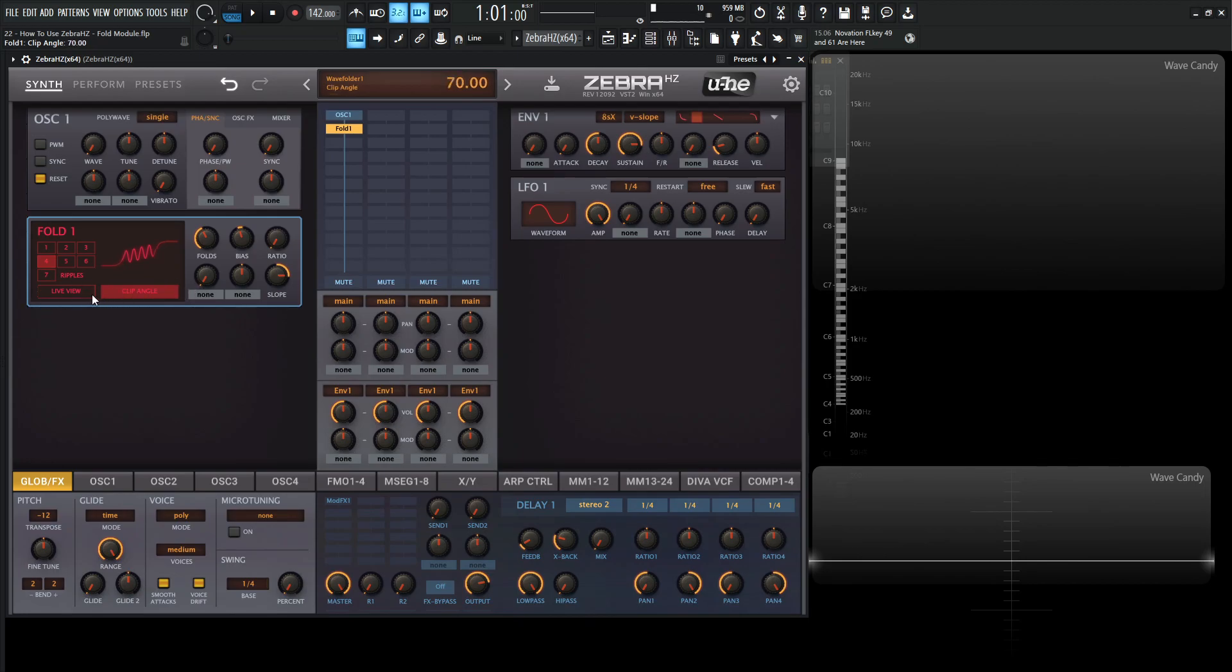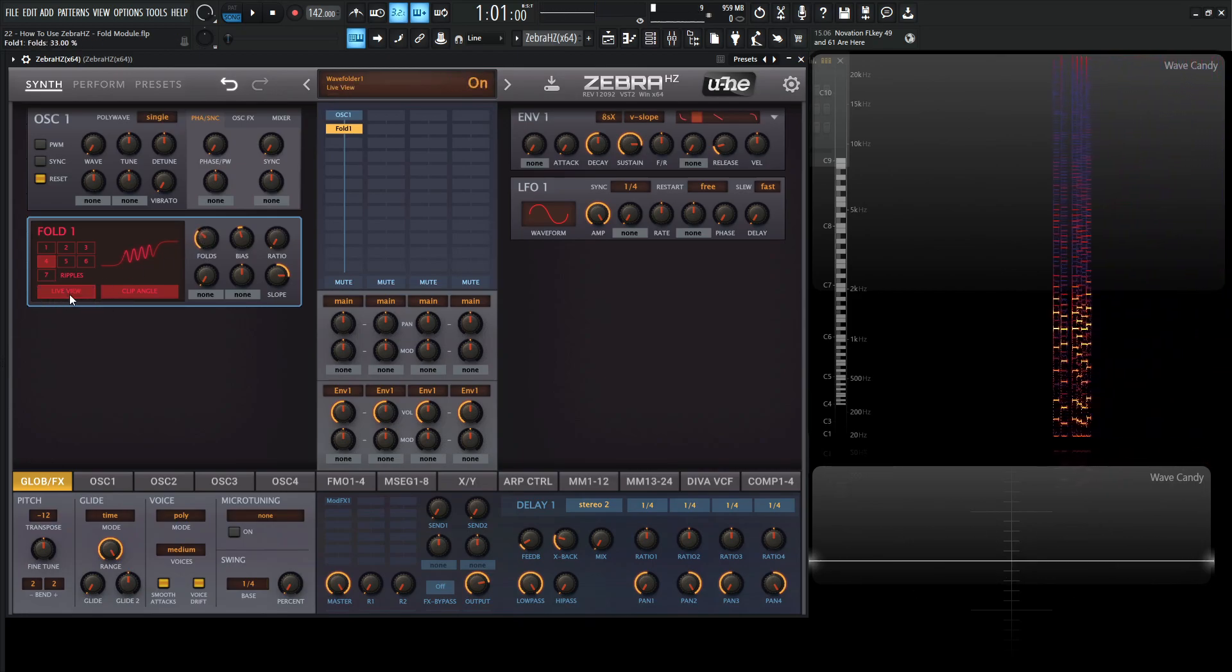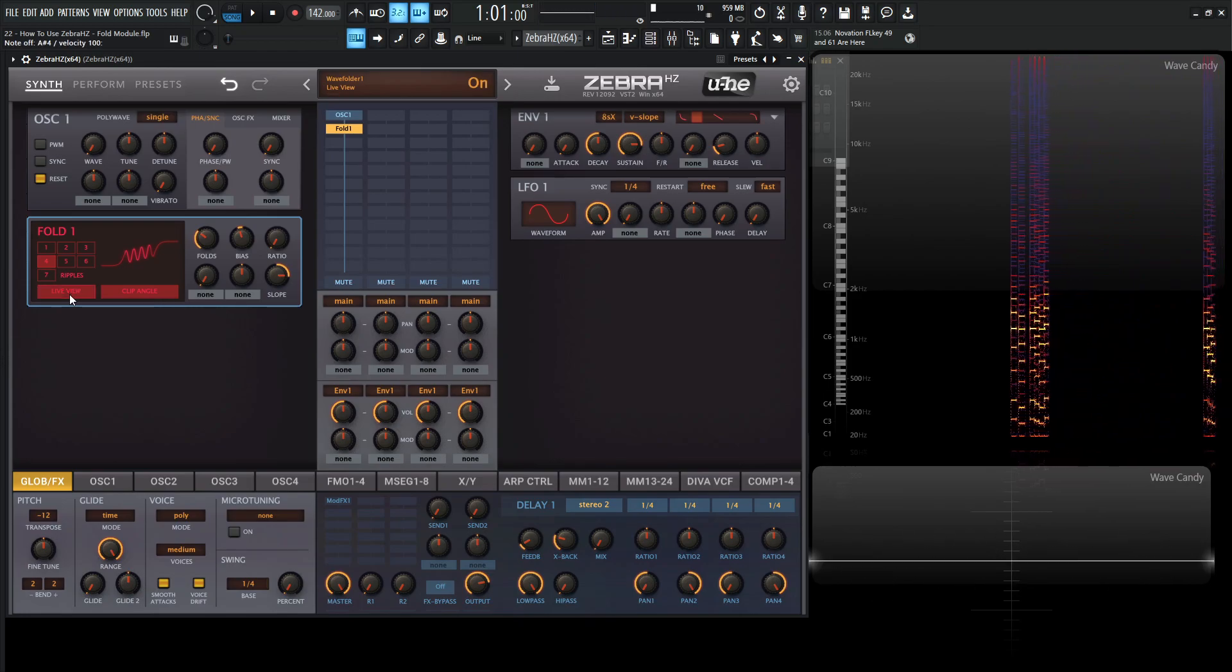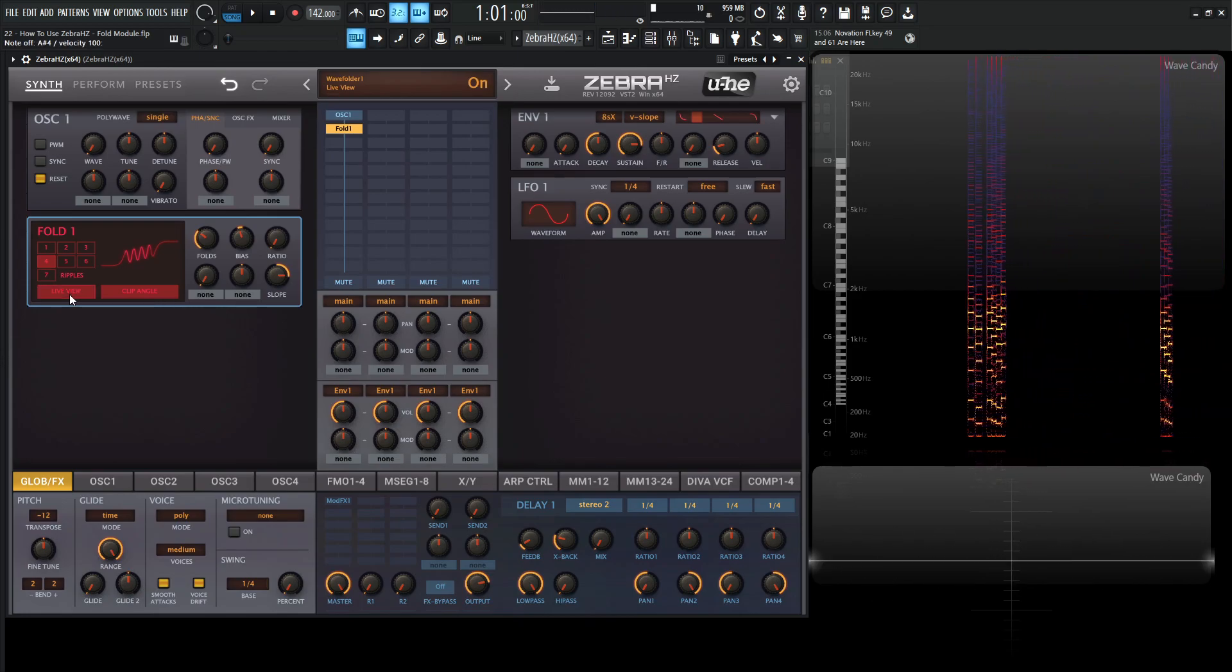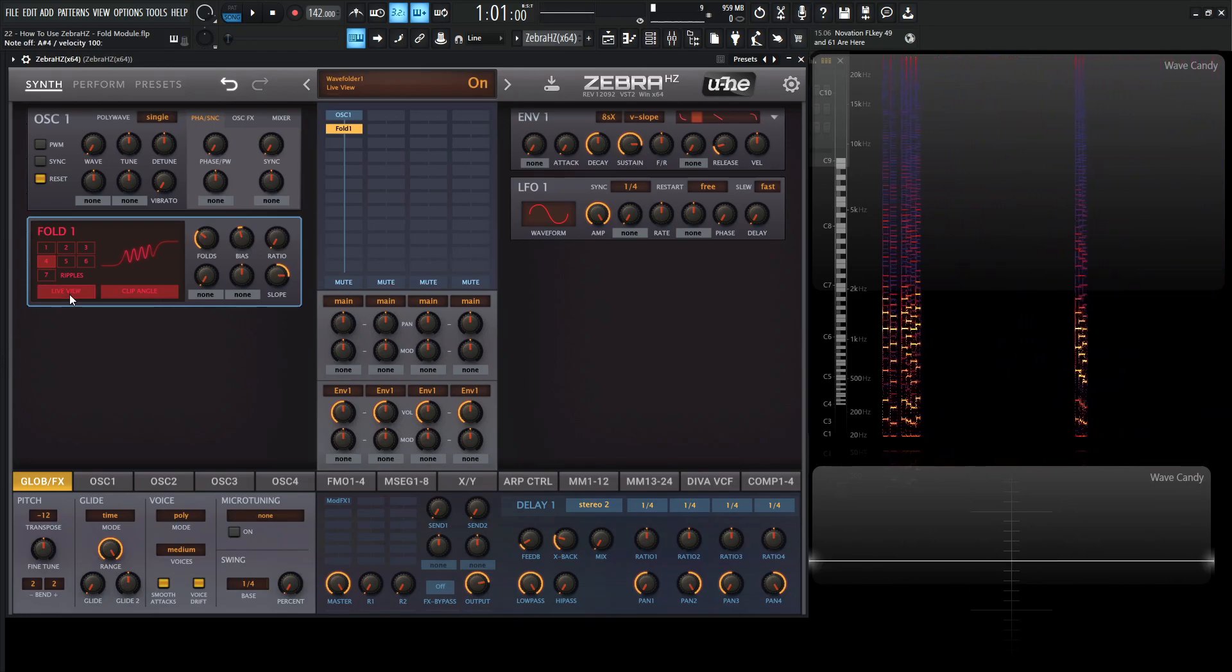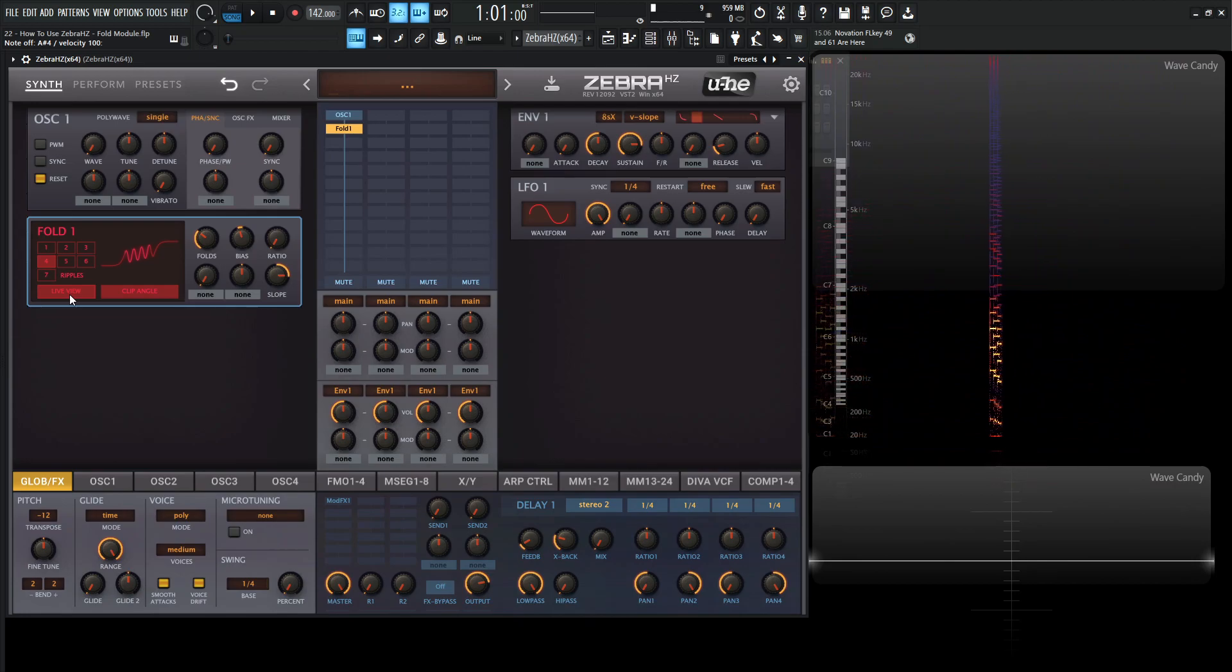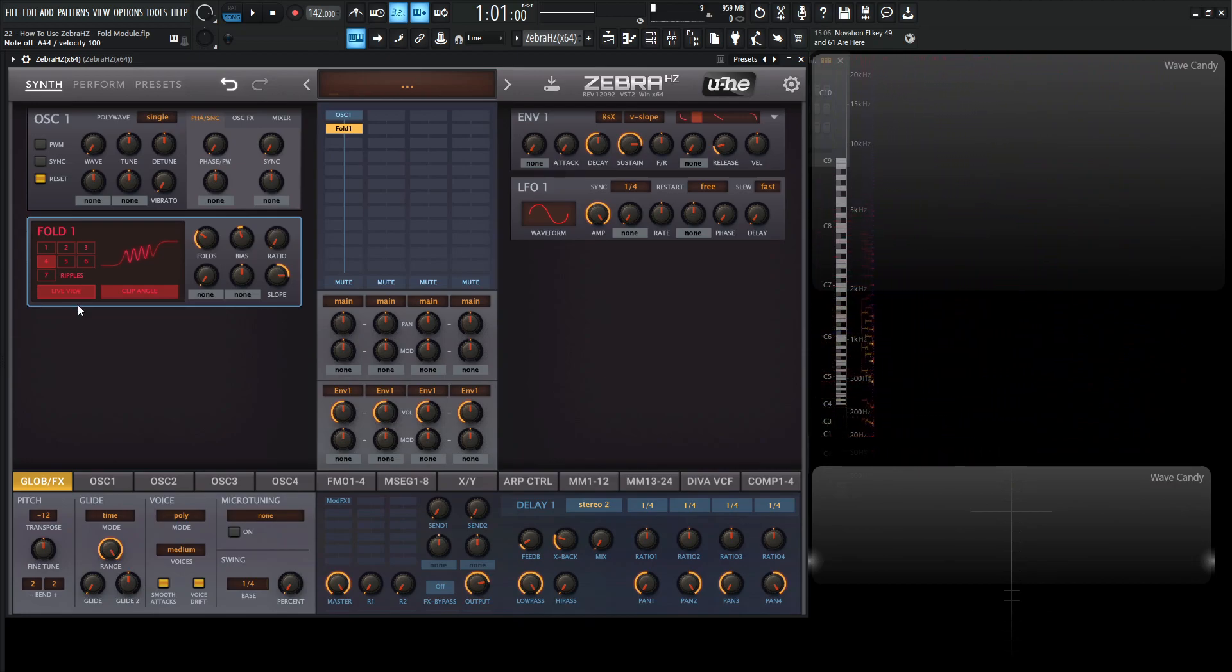And last but not least, we have this live view. And on the surface, we might think, okay, what does this thing do? What's the whole point of this? And basically, this is live animation. So if you want to see how our folds are being modulated in real time, then we can click the live view. So an example of that here.